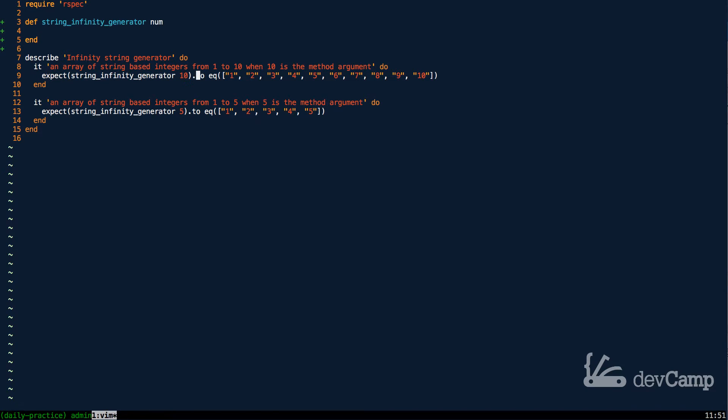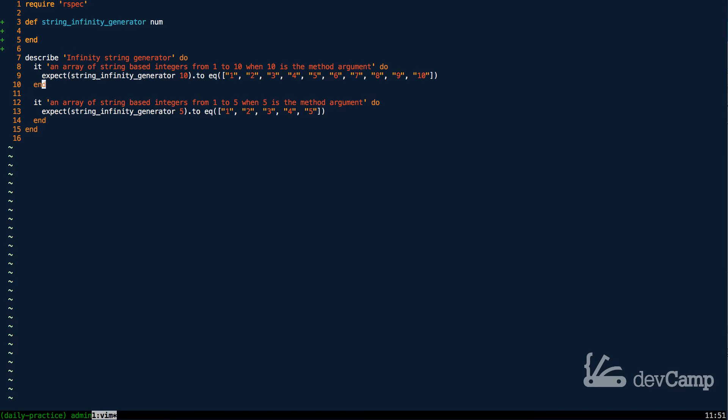If you look at the test, what we need to do is create a range of strings, and they're going to be string-based integers. So we have 1, 2, all the way through 10, and then 1 through 5 when 5 is the argument.